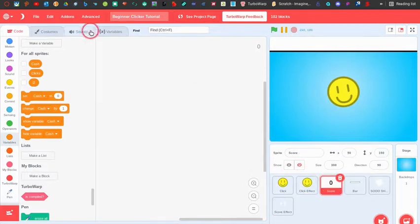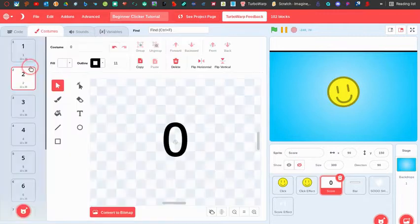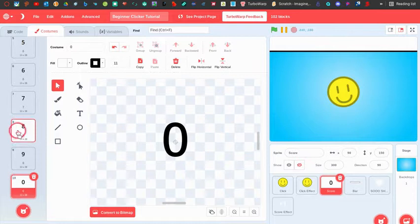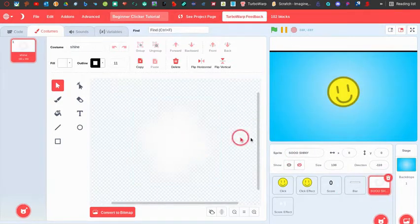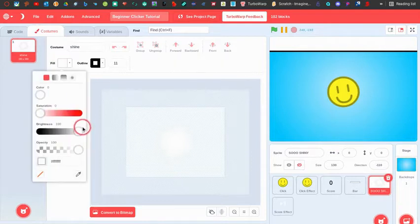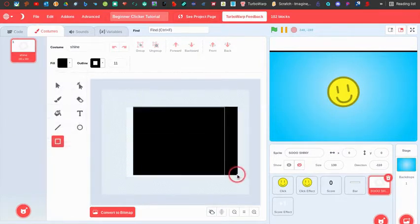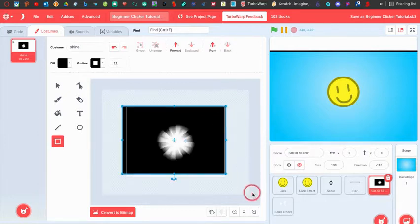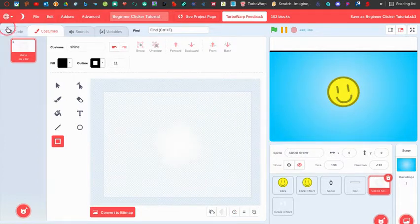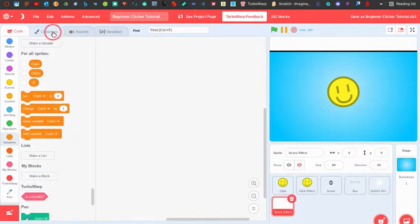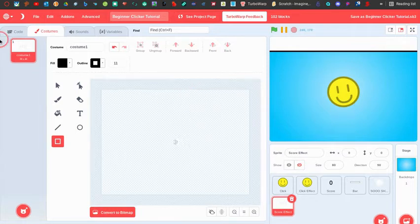I have a score sprite here with costumes of the numbers one through nine and then zero at the end. I have this bar, and the score is going to go on here. I also have the shine effect — I'll make the black background so you can see it. Here's the shine effect costume and the score effect, which is a plus one made with the text feature.